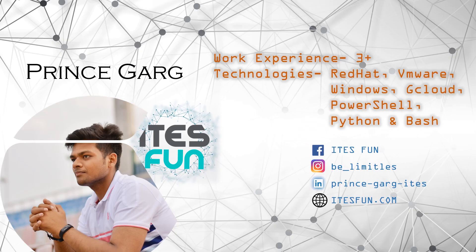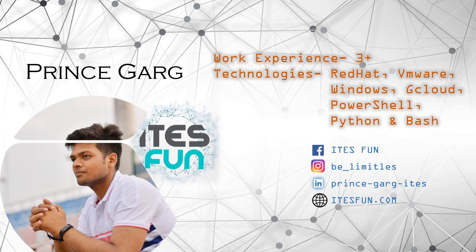Let's have a small introduction of myself. My name is Prince Garg. I'm having 3 plus years of work experience and worked on Red Hat, VMware, Windows, Google Cloud, PowerShell, Python and Bash Scripting. Kindly follow us on Facebook, Insta, LinkedIn and reach out to us on ITESfun.com.